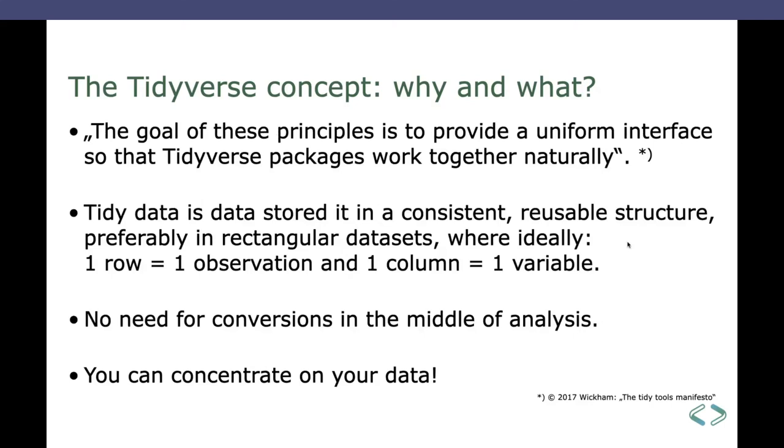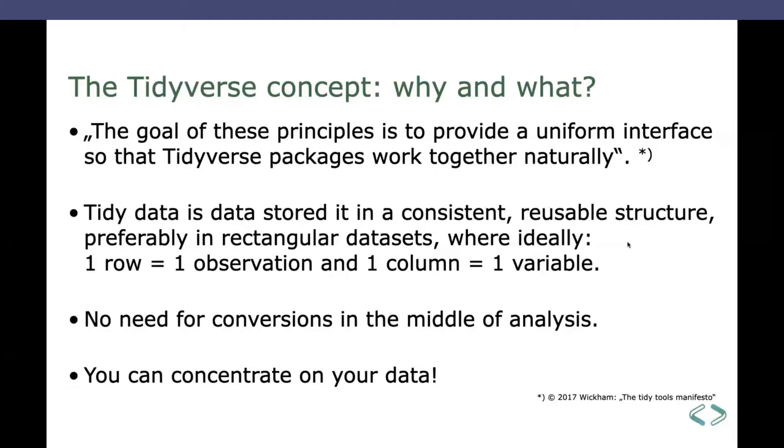And it means that the tidy data should be stored in a consistent reusable structure. Rectangular data sets, which is probably, it goes by without speaking, if you use a data frame or so-called tibble as we will see. But it also means that one row should have only one observation and one column should have one variable. We'll see later how that works out. And if you follow those rules and the principles, there'll be no need for conversion of your data in the middle of your analysis. Just pass it on between the packages of the Tidyverse and you can concentrate on your data and not on the conversion of the stuff in the middle.